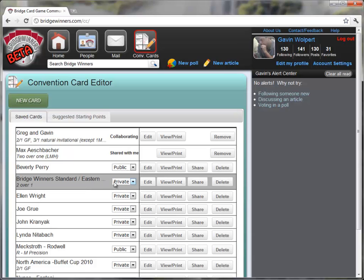Right away I can decide whether I want to make this card private or public. It defaults to private, and there's nothing really private about a convention card, but all that private and public means is that this convention card will not be displayed on your convention card list in your profile. So if you have some convention cards that are either not filled out properly or maybe it's not your favorite convention card, you can just keep it private.